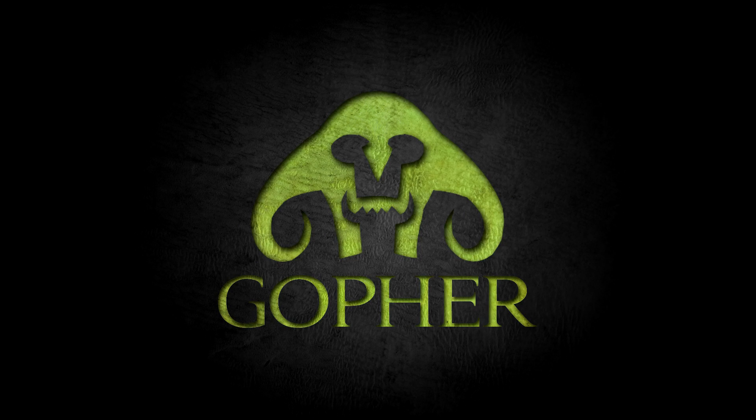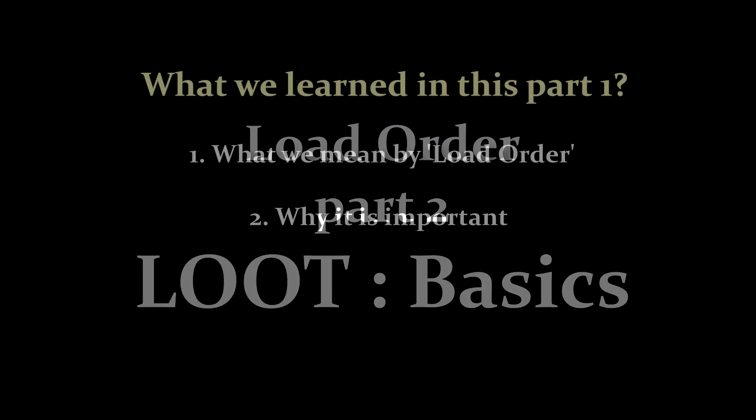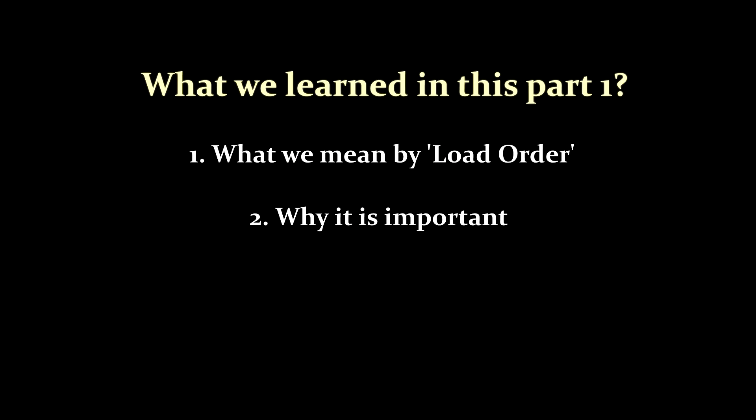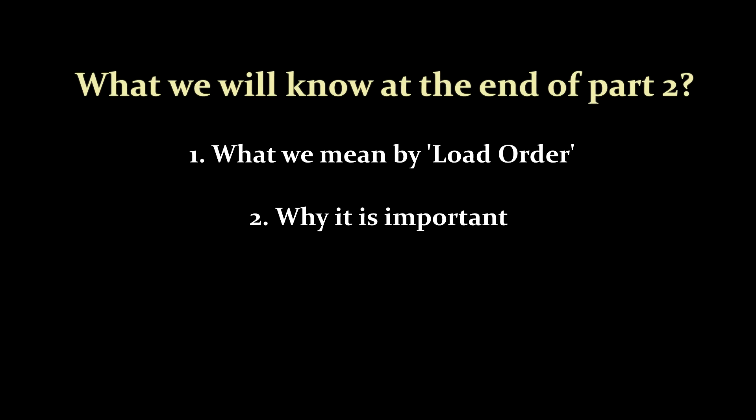Hi guys, and welcome to part 2 of my video series devoted to load order. In this video, we're going to be looking at how you can fix your load order and how to make it work for you.